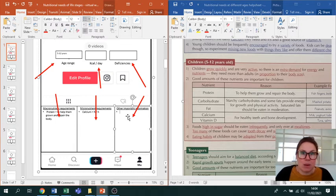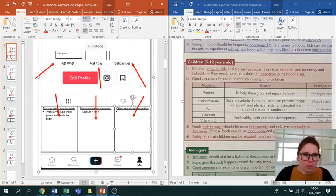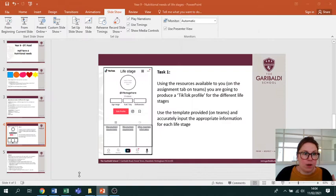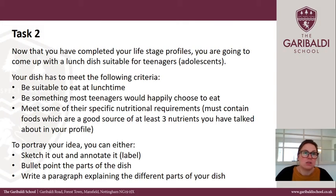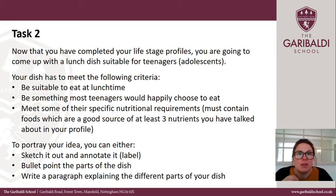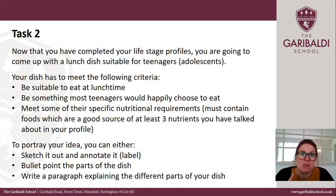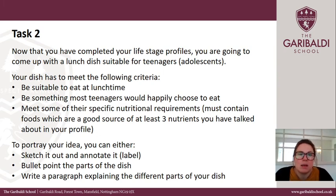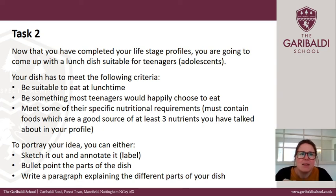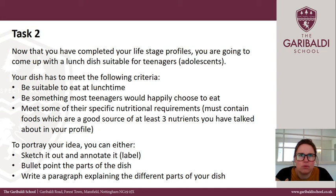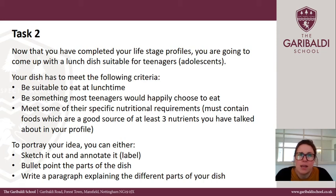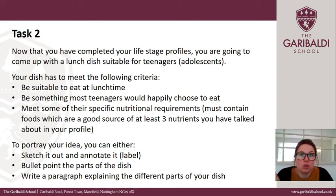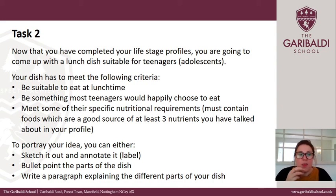Once you've finished your profiles, you're going to move on to the second task: coming up with a lunch dish suitable for teenagers or adolescents. Your dish has to meet certain criteria. It has to be suitable to eat at lunchtime, it needs to be something most teenagers would happily choose to eat - you're not going to make something suitable for everyone, but it should be appropriate for teenagers - and thirdly, it has to meet some of the specific nutritional requirements of that age group. The best way to do that is to find three of those nutrients - they can be macronutrients or micronutrients that you've mentioned on your profile - and make sure foods that are good sources of those nutrients are included in your dish.